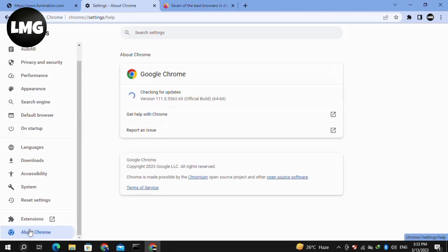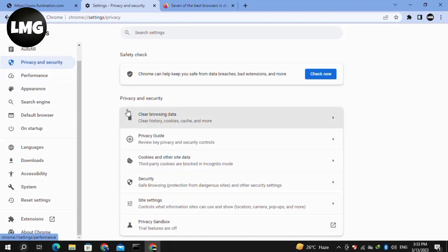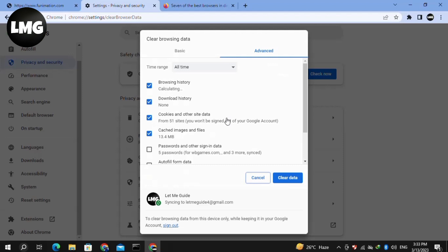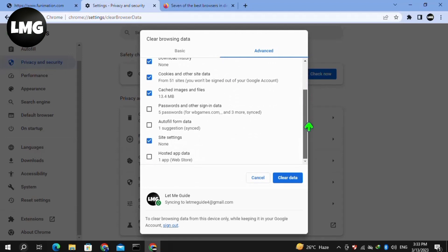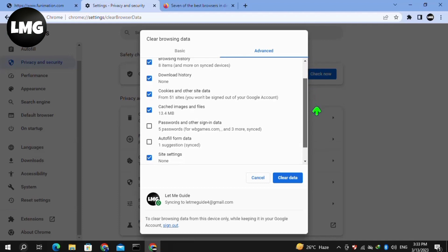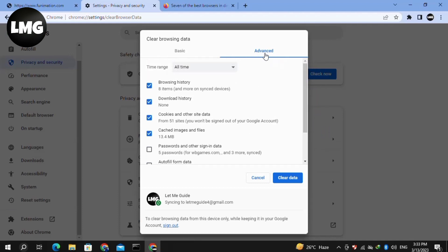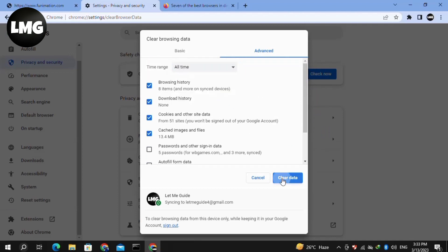After completing this updating process, click on Privacy and Security in the left menu and click on Clear Browsing Data. After this, select the cookies and other site data, cached images and files, download history, and browsing history. In the time range, select all time and then click on Clear Data.